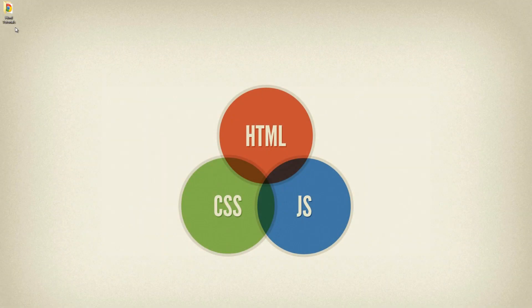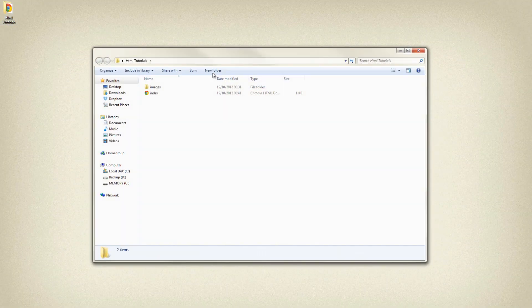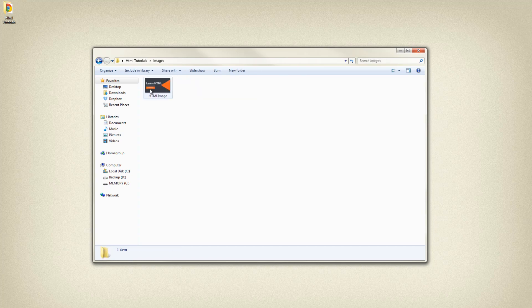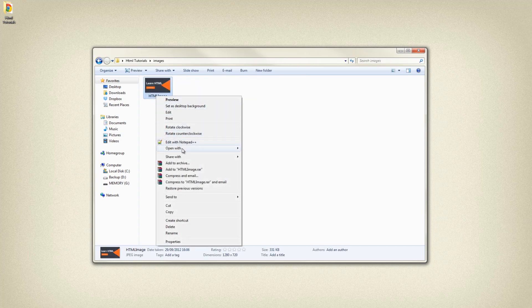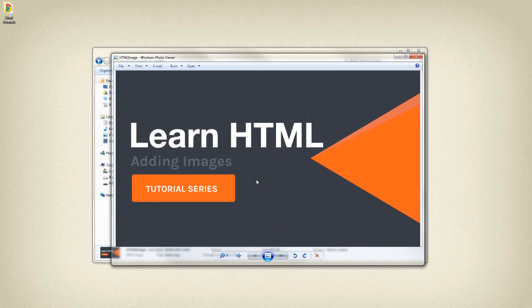The first thing you'll notice in this tutorial is that we have a new folder named images in our directory. This is just the HTML image, which is the thumbnail I'm going to be using for this tutorial once I'm done, and I'm just going to be including this onto the web page.